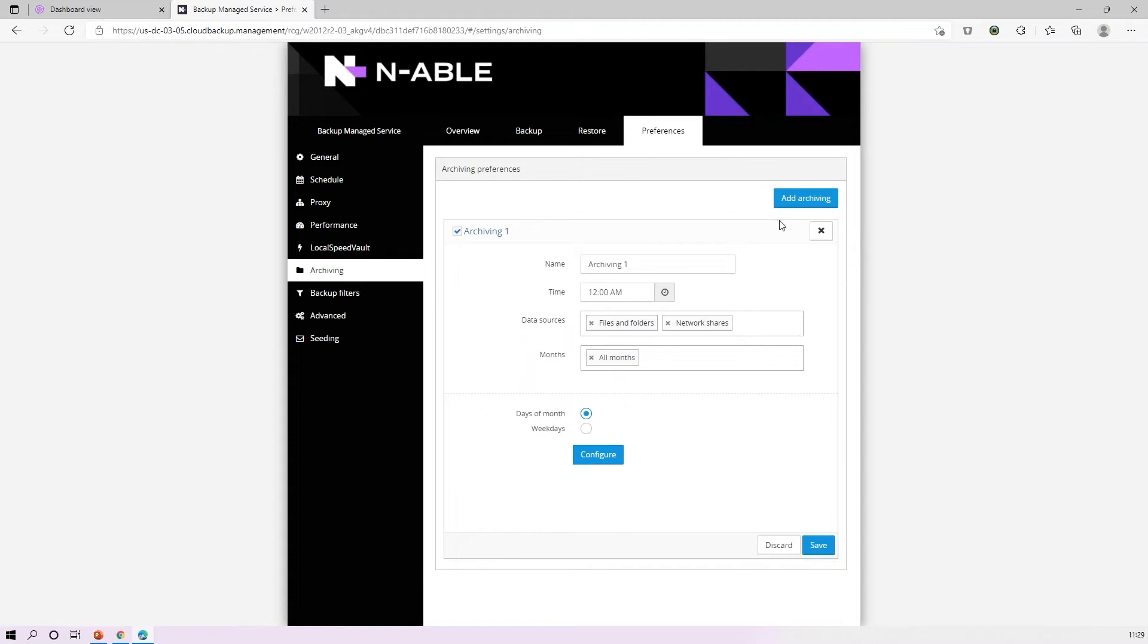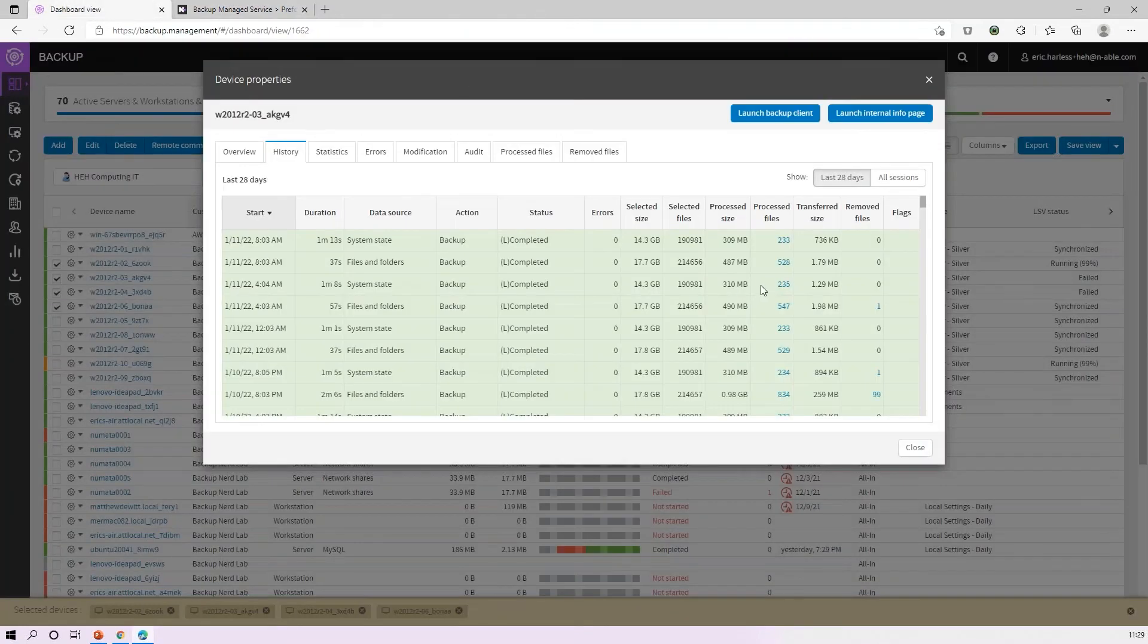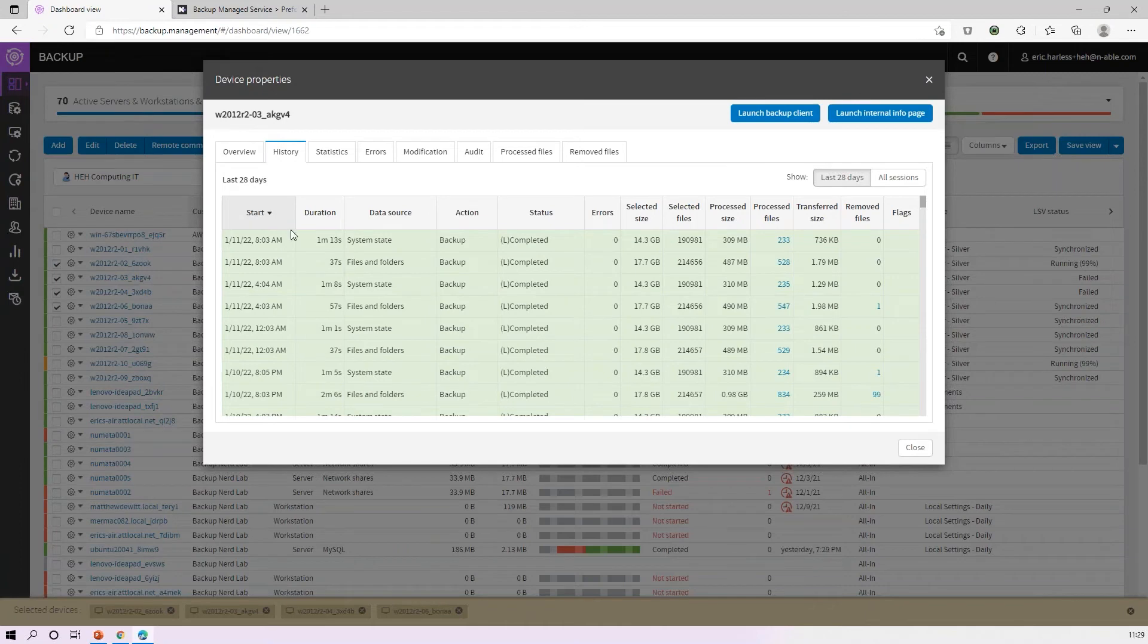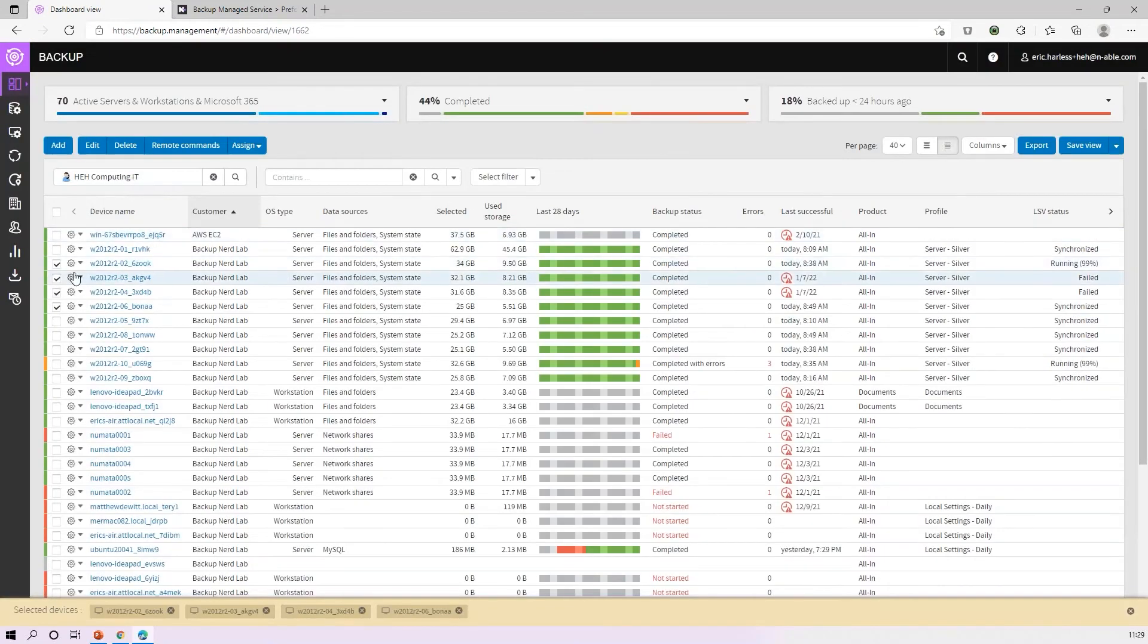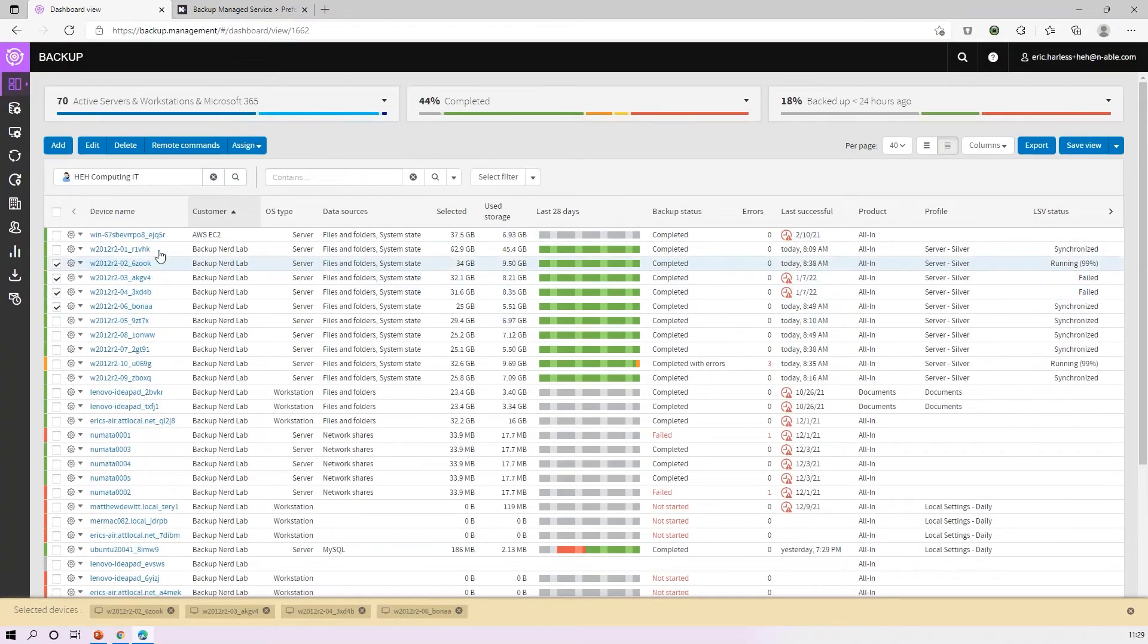Now that's not going to work if you need to set this across 100 or 200 different devices. What you would do if you wanted to do it in bulk is to come back into the management console. In a situation where you want to apply an archive rule to multiple devices, you could come in and select multiple devices and issue a remote command.